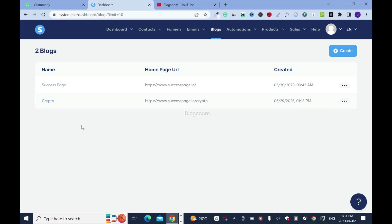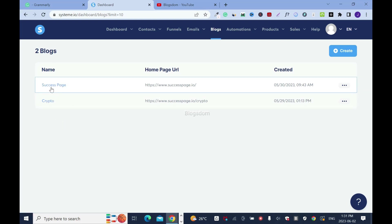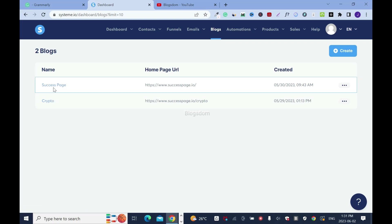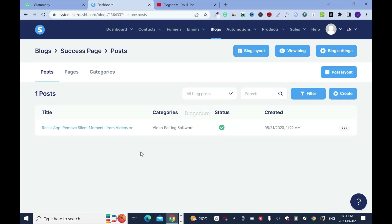Now, if I want to write a blog, I have to choose which one I want to write a blog under. So either I'll write a blog under this or under this. In this tutorial, I want to create a blog under Success Page, so I'll click on it.